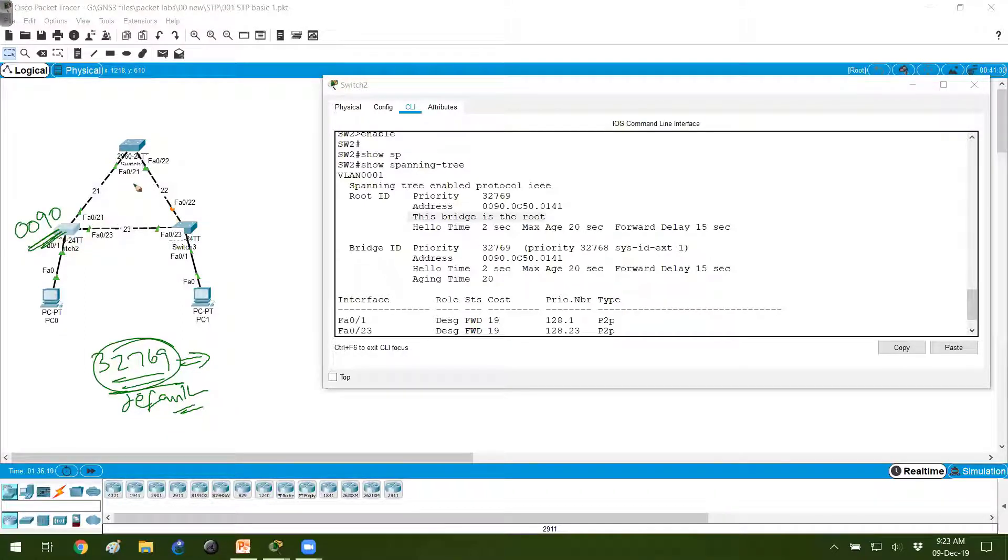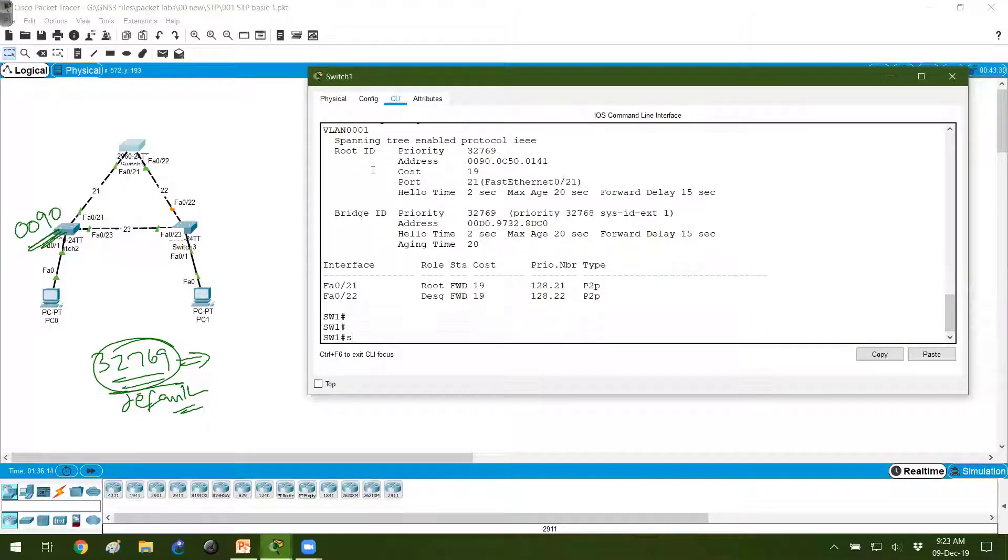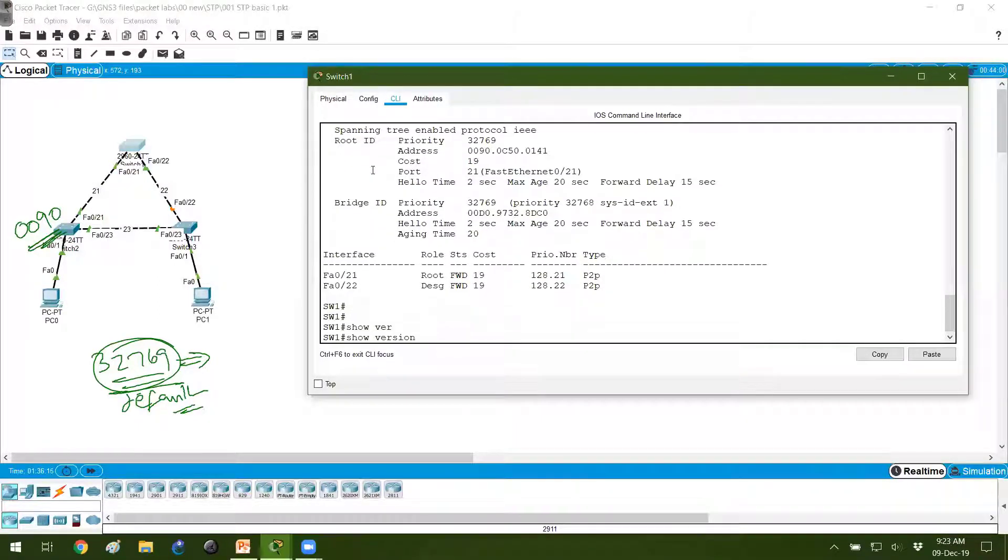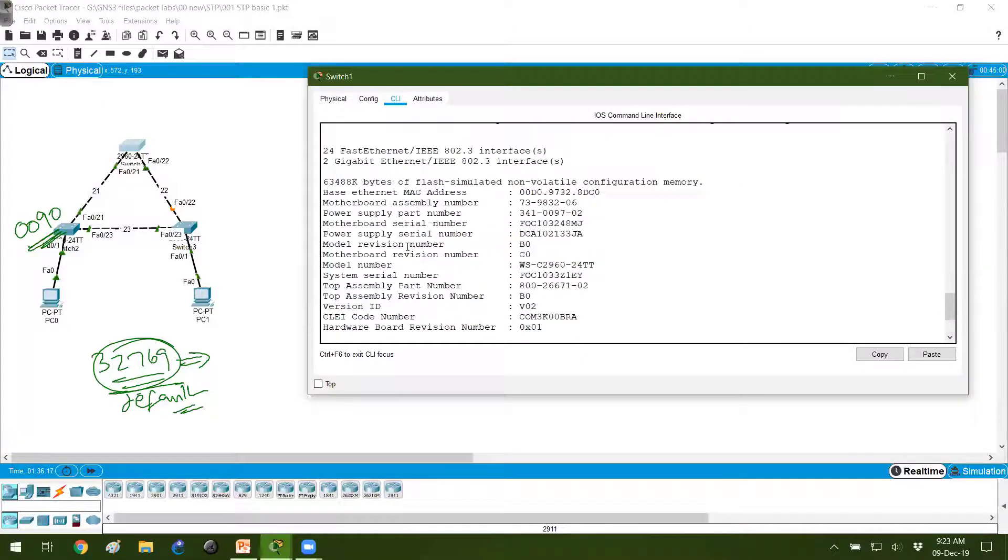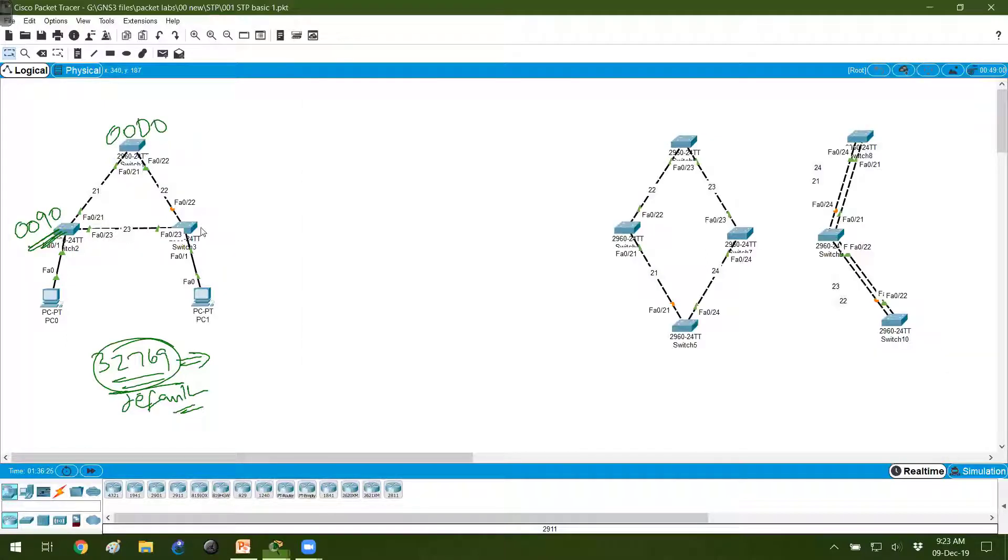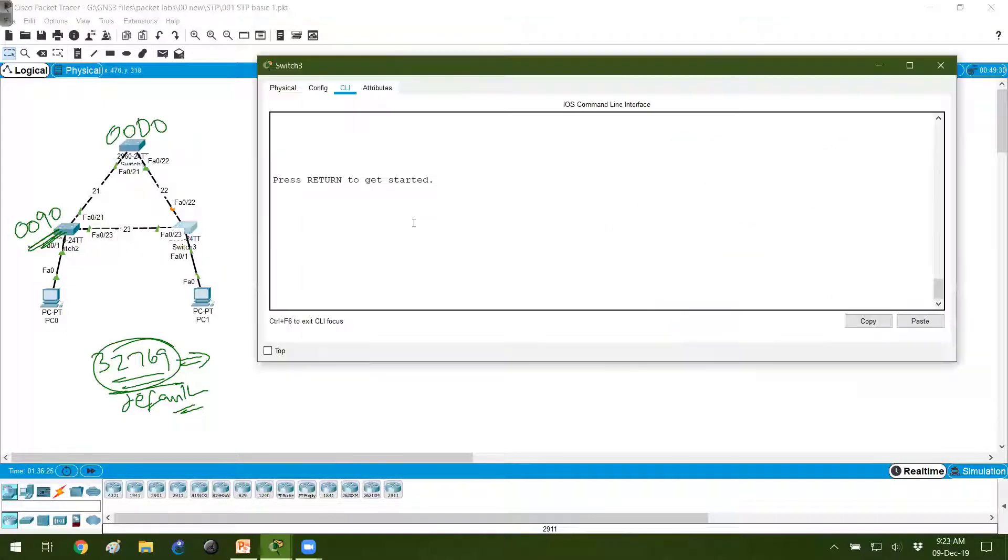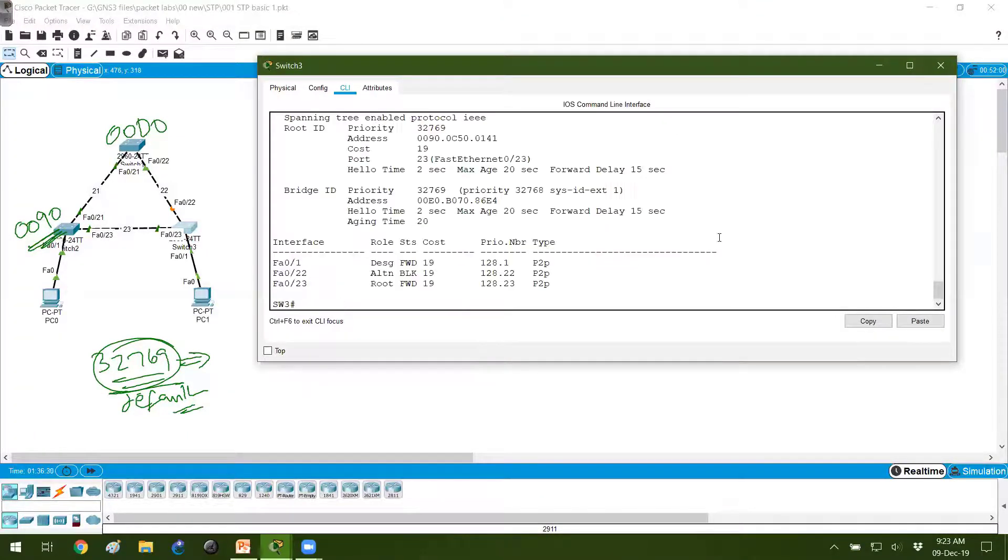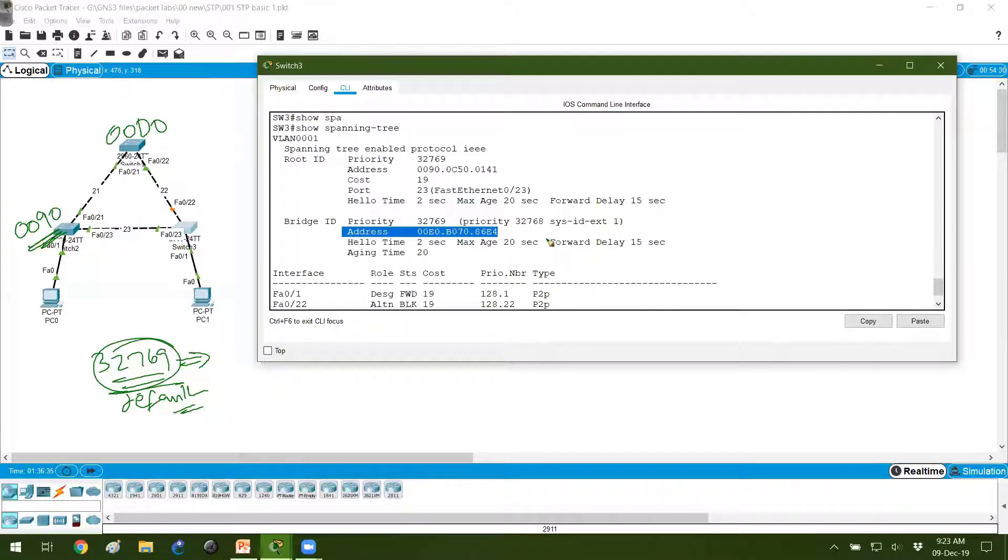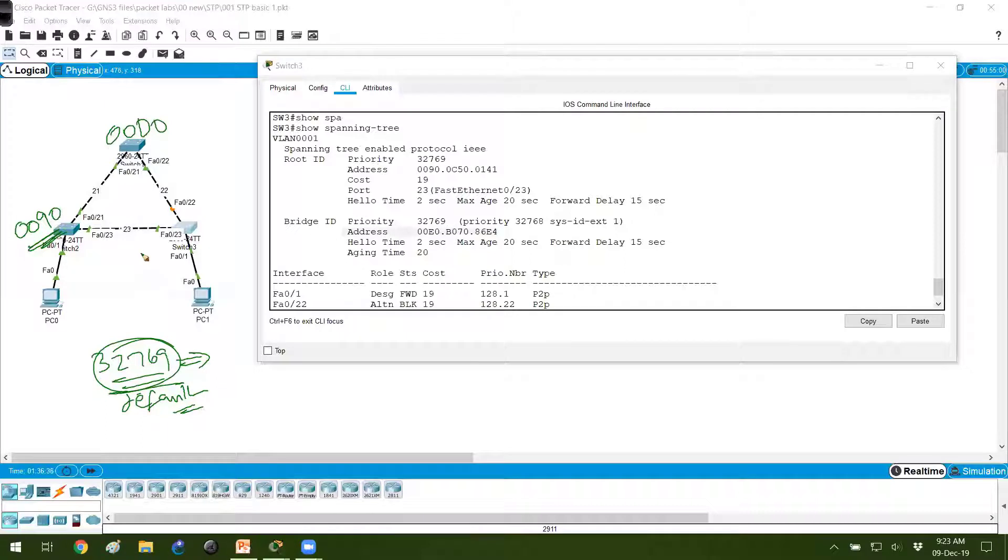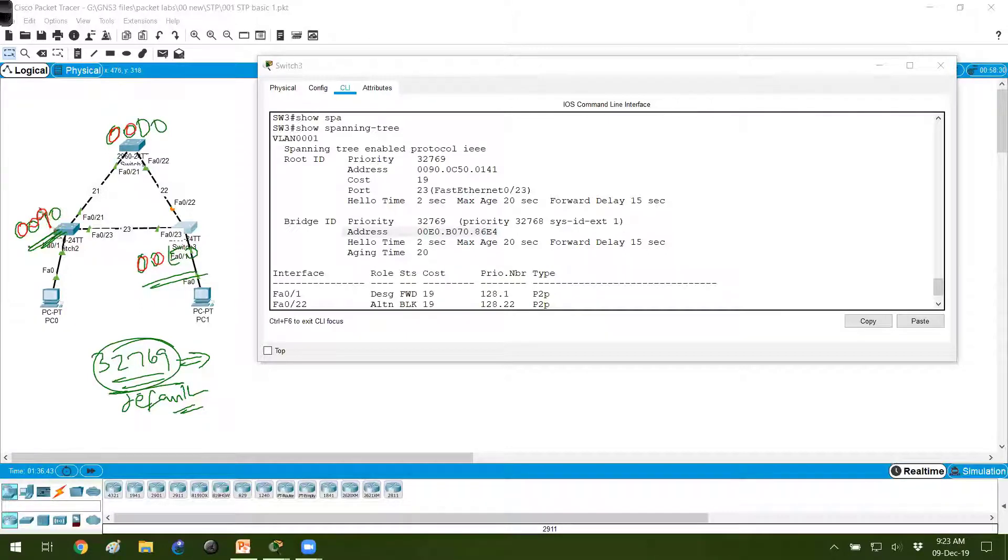The MAC address of this switch is 0090. Let me write down the MAC addresses. On switch 1, you can also use show version command to see the base Ethernet MAC address here. This is 00D0. And if I check the other switch, switch 3, show spanning tree - I can use show spanning tree or show version just to check the MAC address. This is the MAC address, 00E0.